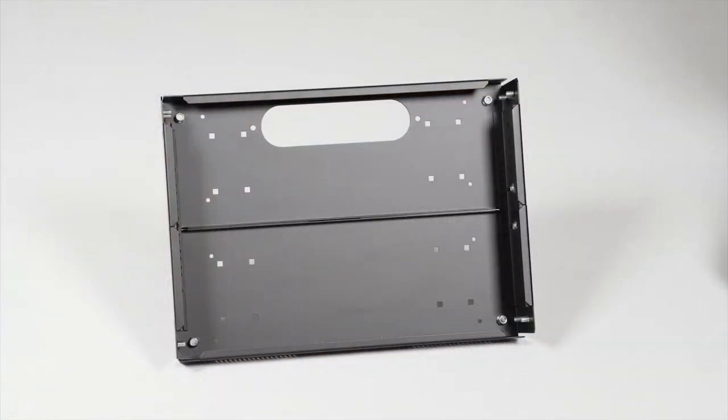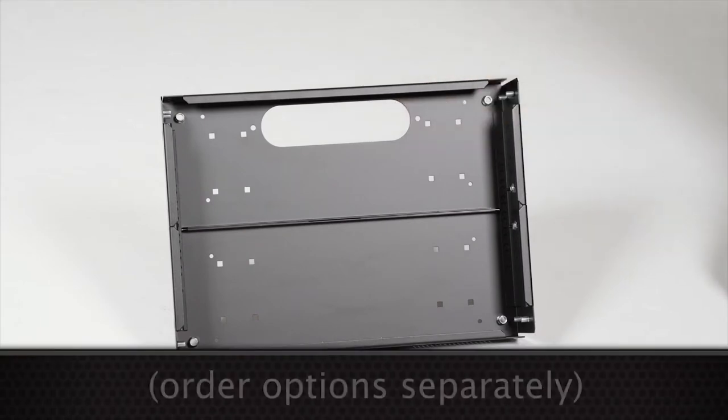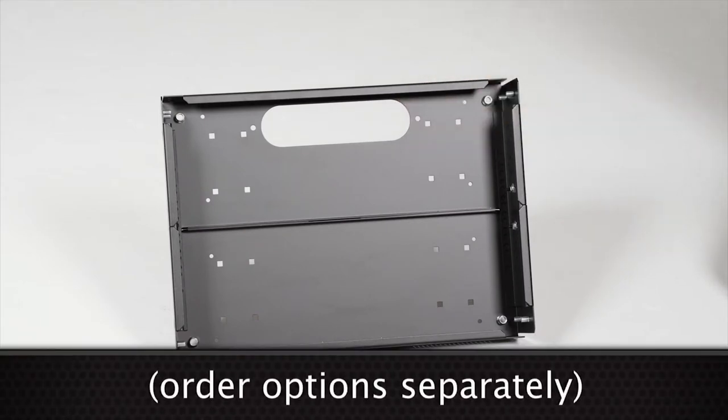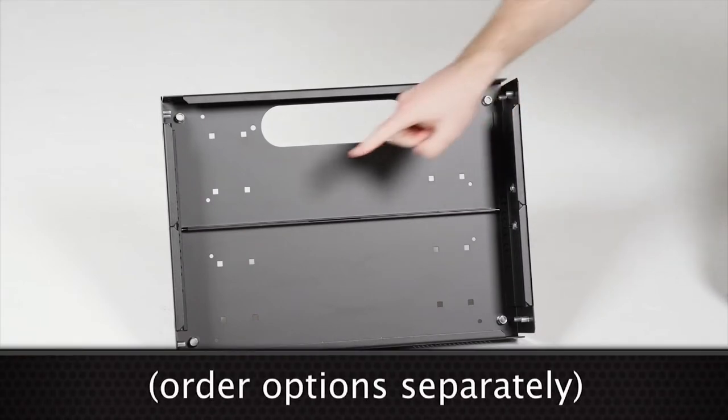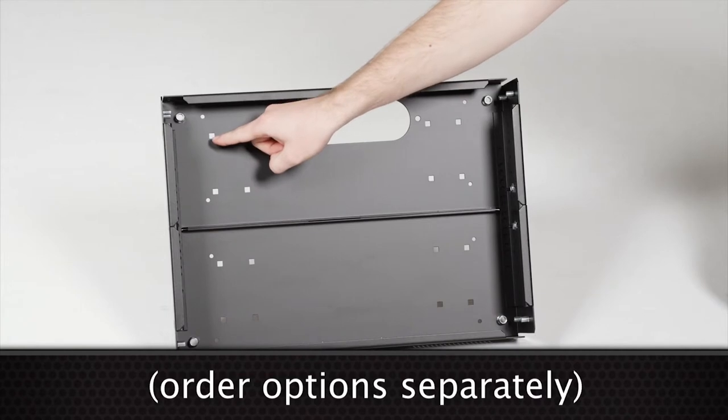To set the depth, start with the base. It's the section with the large access hole. It also has holes for optional casters and nuts for optional leg levelers.